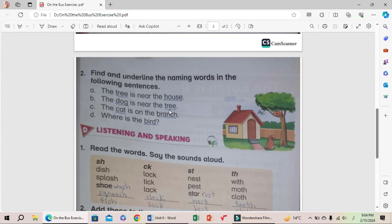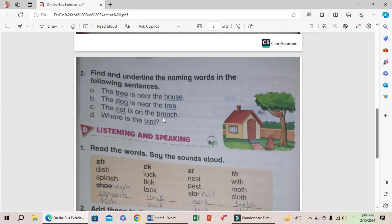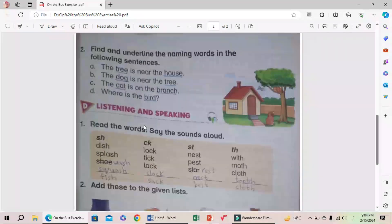D: Where is the bird? In this sentence, only underline bird. Next section D: Listening and speaking.